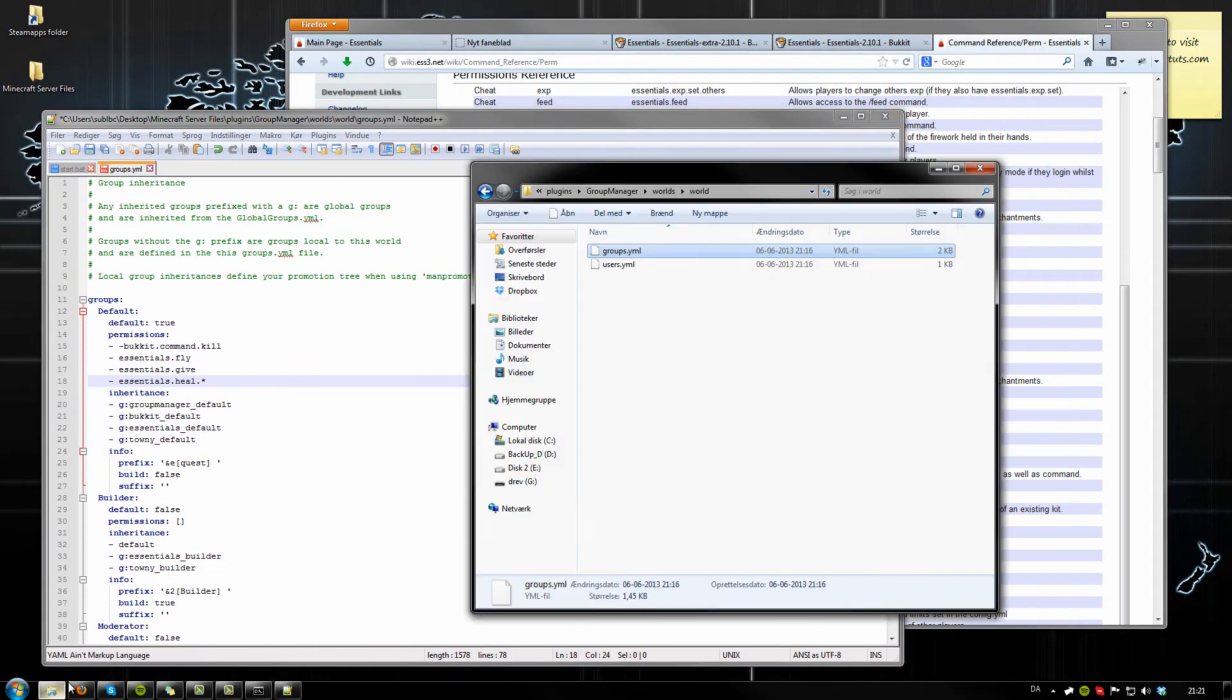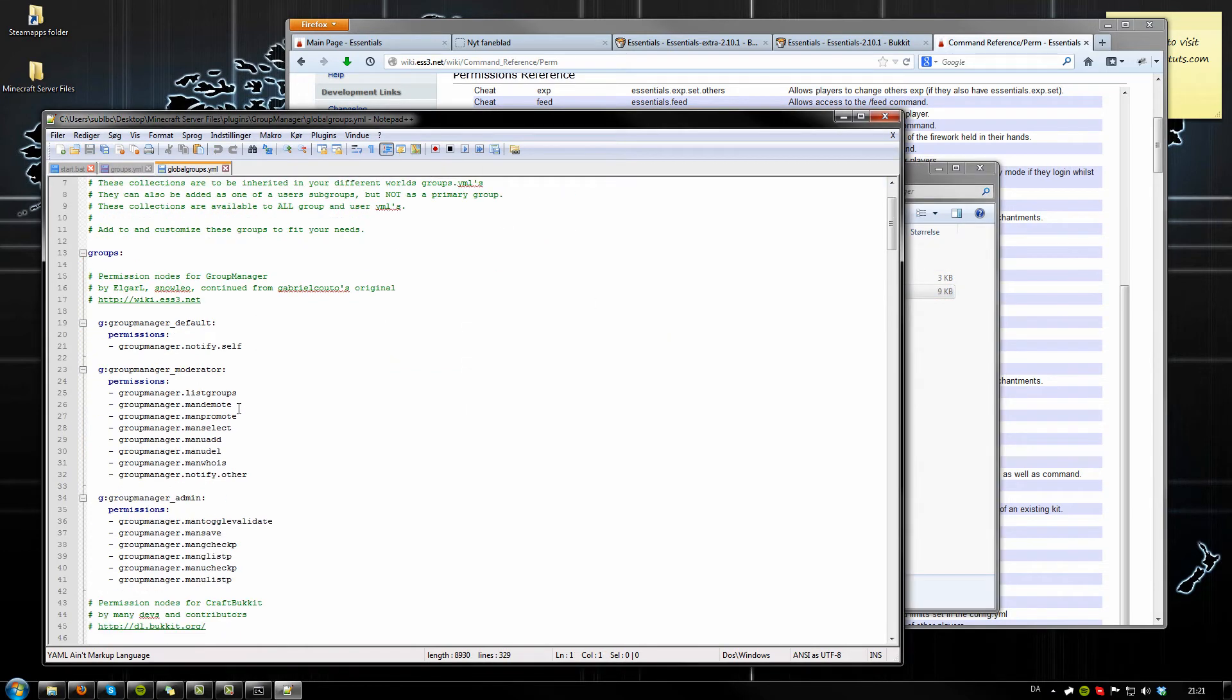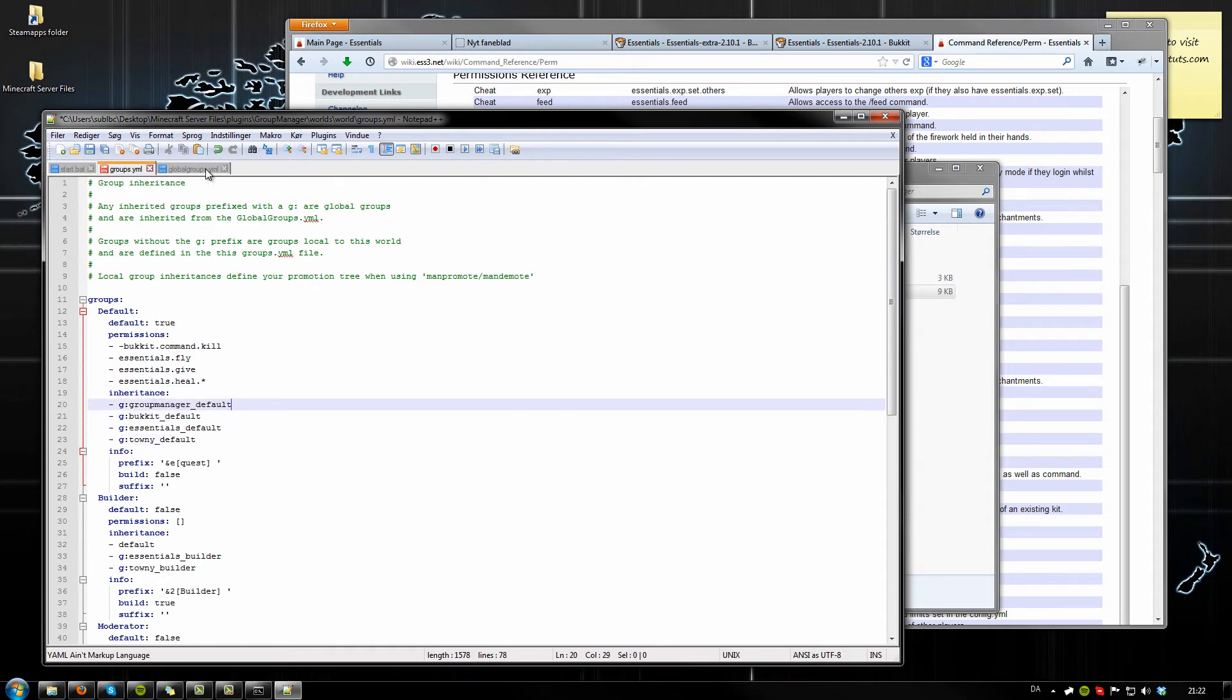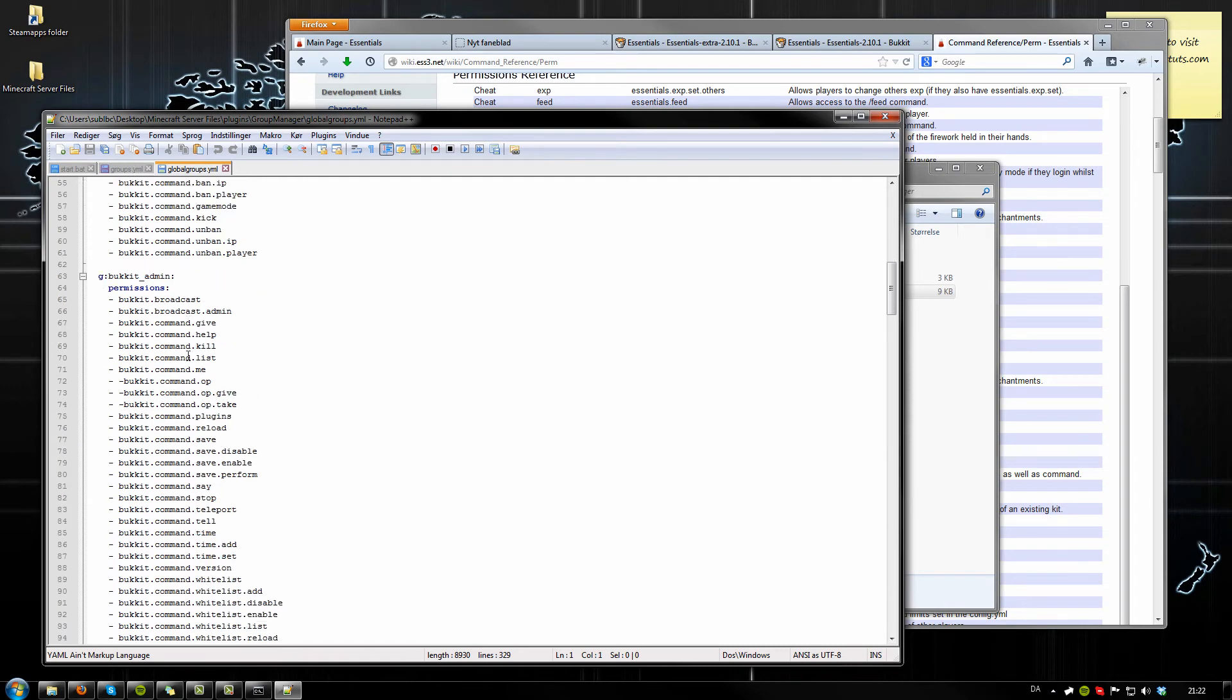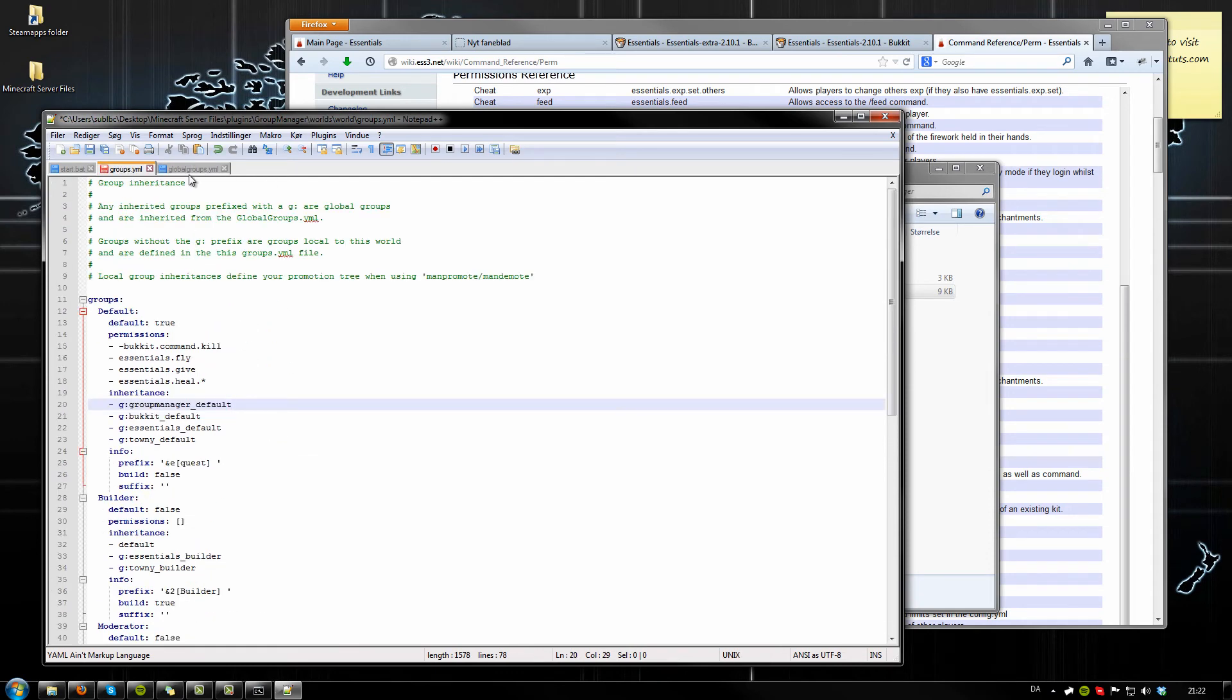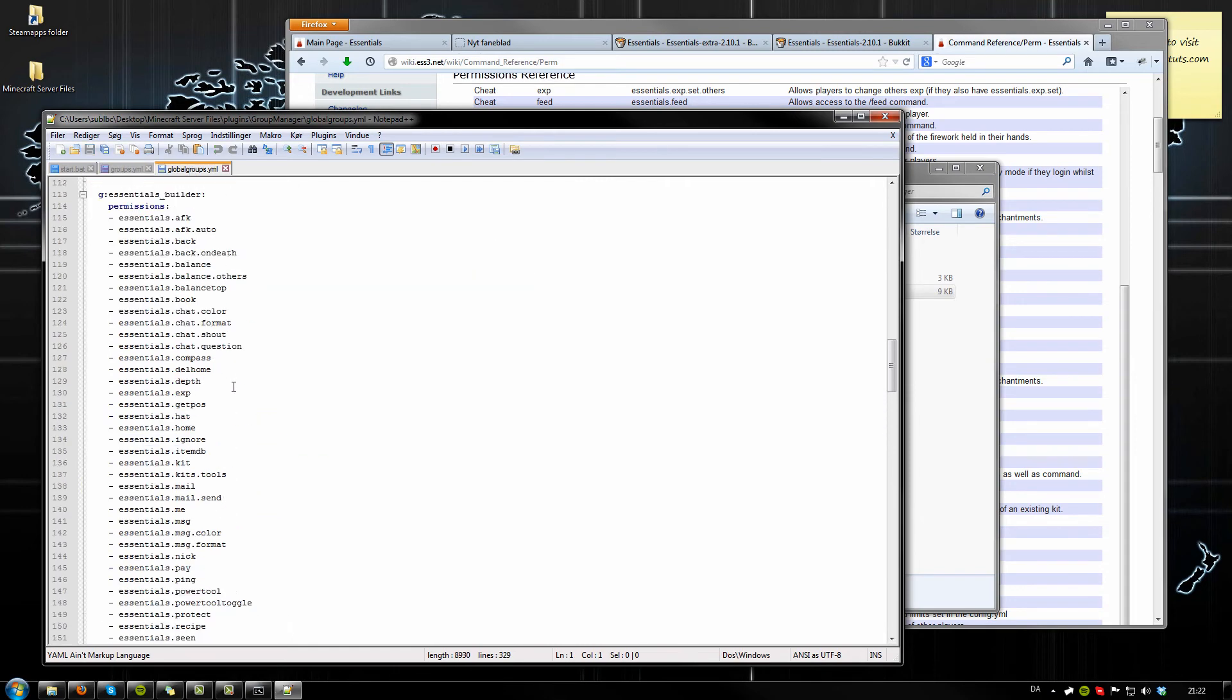There's also a global groups YML in here. It's like the global commands for every single group. As you can see here, Group Manager default, Bukkit default. What I like to do is pretty much clear up this whole file because I'm not sure what all these do. So either clear out this file or remove it from here, and then you can just give the players the commands manually. You have more control like that. Of course, if you have a lot of basic commands like kill, MOTD, etc., you can use these global groups.